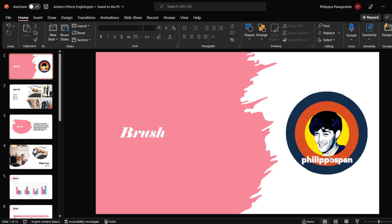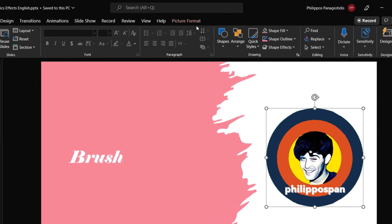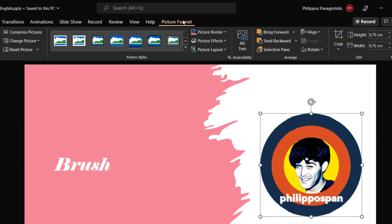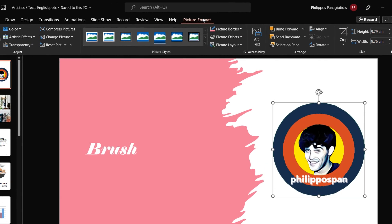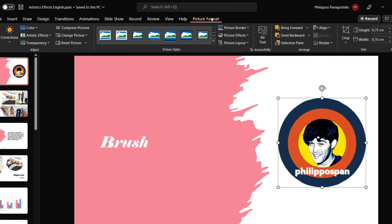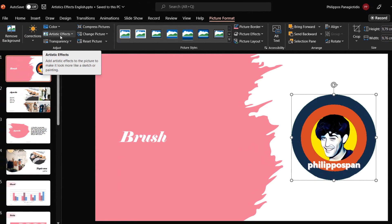First, we must have inserted an image in a slide in Microsoft PowerPoint. If we have already inserted one, we just click on the image with our mouse, so the Picture Format tab gets activated on the ribbon. Then from the left of the ribbon, we locate the area named Adjust and then hover over the command named Artistic Effects.